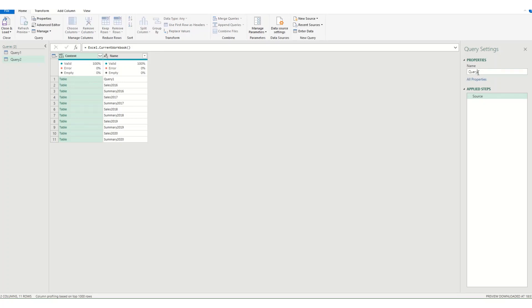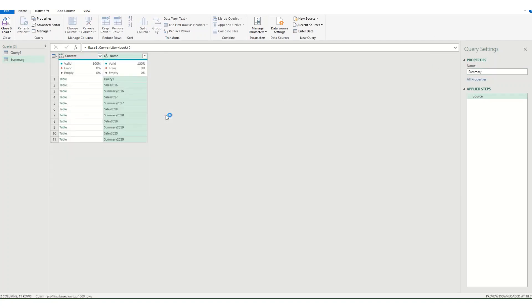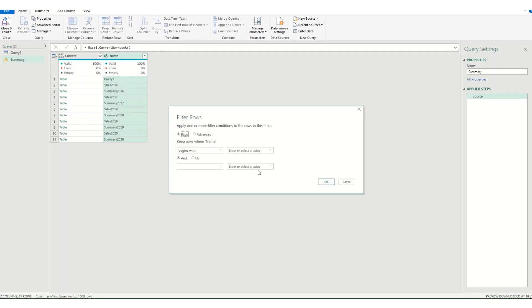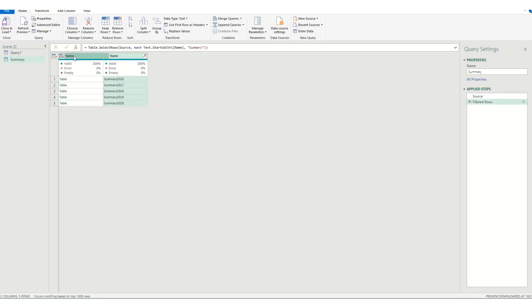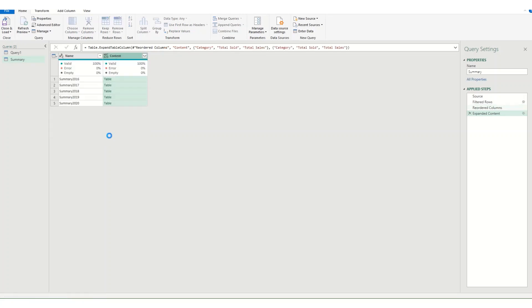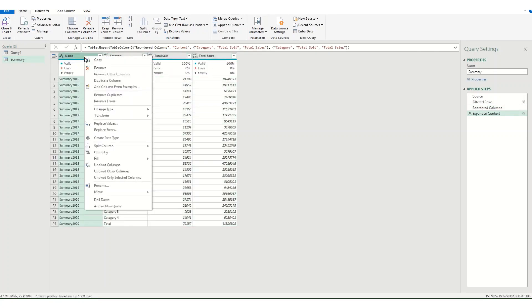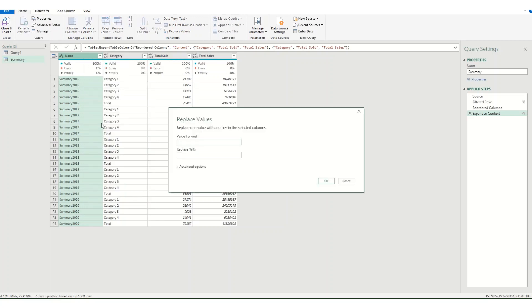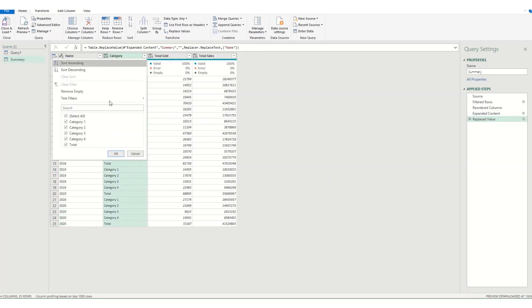One thing you could also do. You can rename your query so it's a bit more obvious. So say I want to call this one summary. And I'm going to filter it so it's just everything that begins with summary. And if we move it over. Expand this. And I'm going to uncheck this again. Click OK. Tidy up this column in the same way that we did last time. So replace values and take out the summary this time. And I want to filter out those totals.